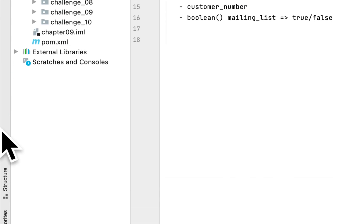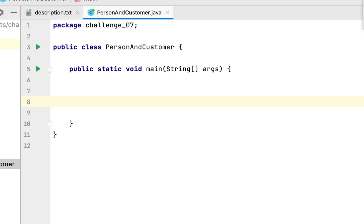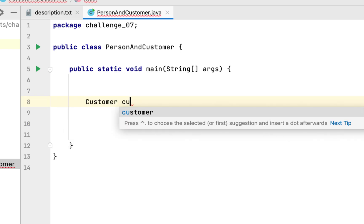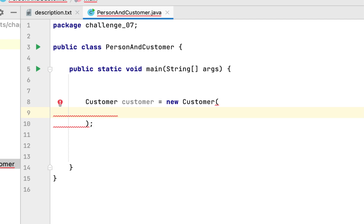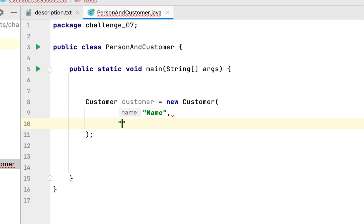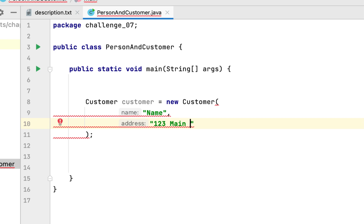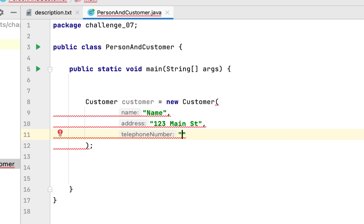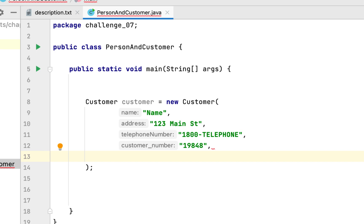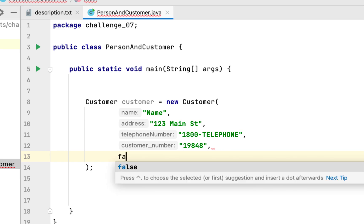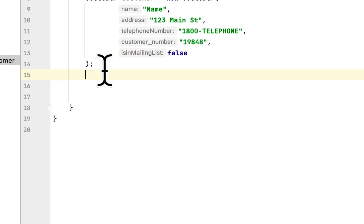After that, we go to the main class called PersonAndCustomer to test our program. We create a Customer object with five fields: the name, the address (say, 123 Main Street), the telephone number (1-800-telephone), a random customer number, and lastly the mailing list boolean set to true or false depending on whether the customer wants to be on the mailing list.